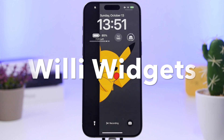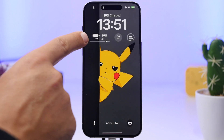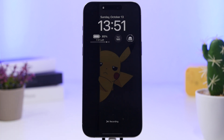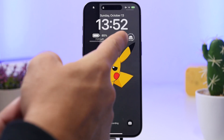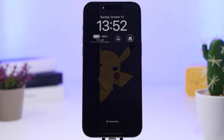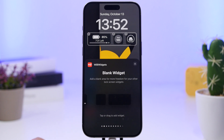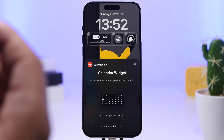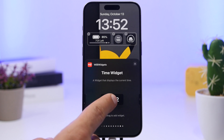Willy Widgets is up next. This app offers a ton of different widgets for the lock screen. There's a battery widget showing the percentage and an estimated time remaining on your current charge, a countdown widget, and a storage widget. Inside the app you'll also find a blank spacer widget, holiday countdowns, calendar, custom text, and much more.